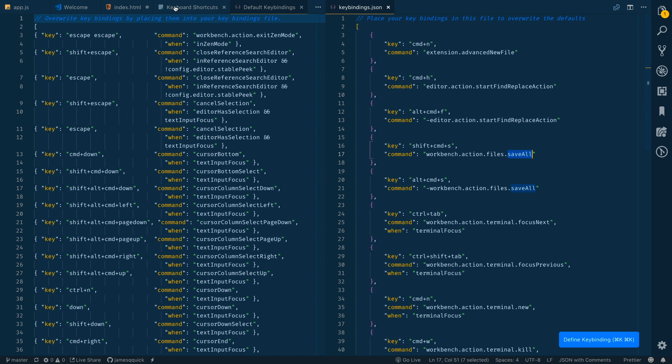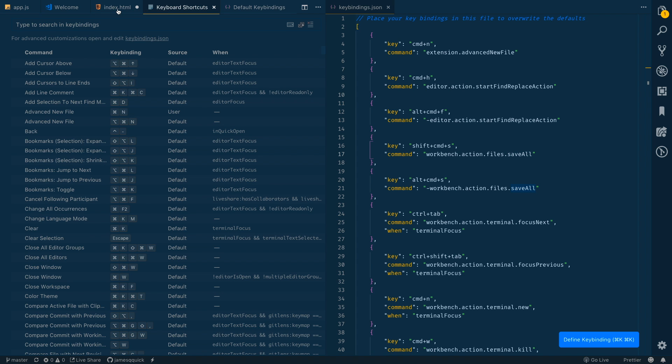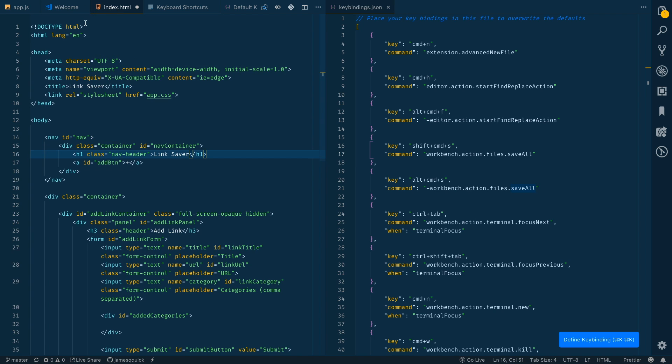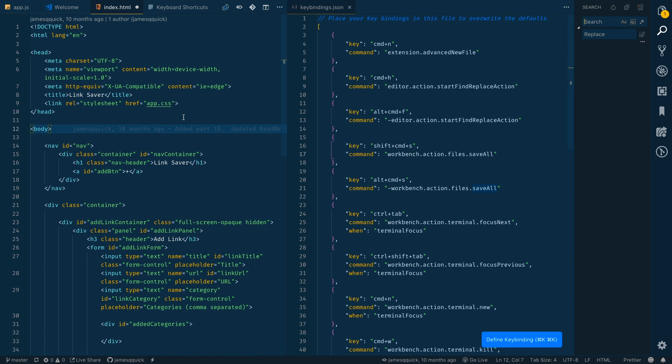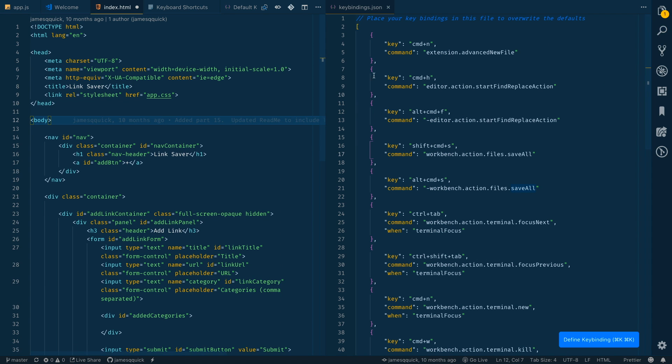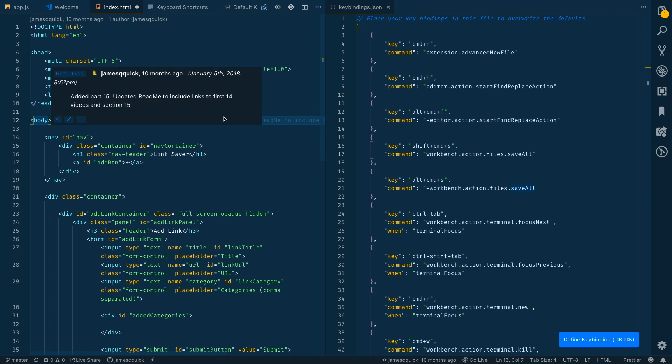Save as was by default set at command shift S and I switched that to be save all. So instead of save as, for me command shift S just made more sense for save all. There's also command H I switched to be a find and replace. So if I do command H it shows up up here. I did that because command shift H does the same thing but for the entire project instead of one file. This way it was easy for me to remember command H and then just add shift if I want to search through the entire workspace.